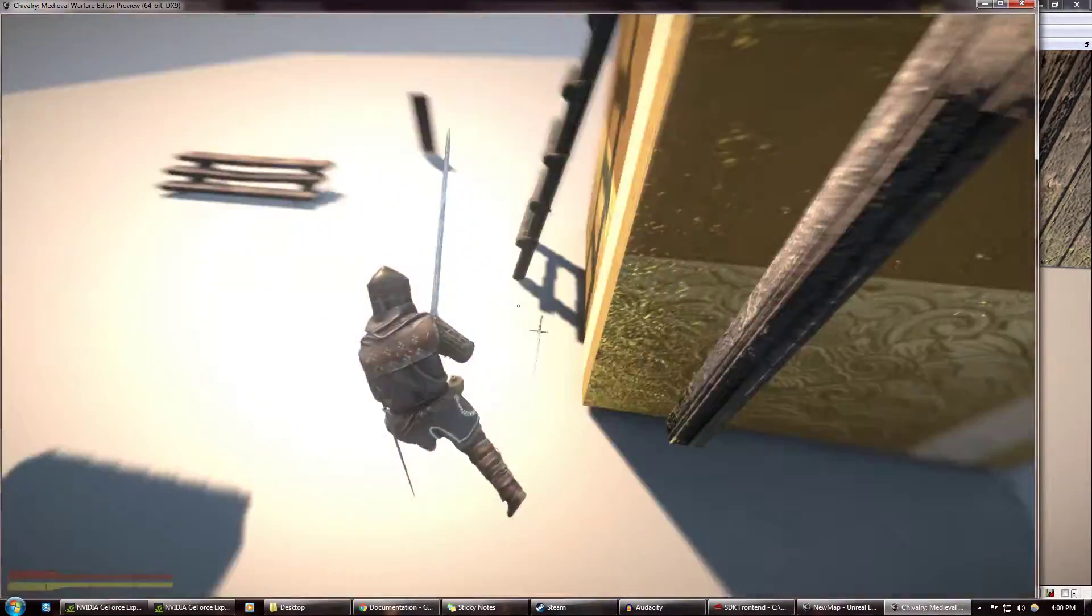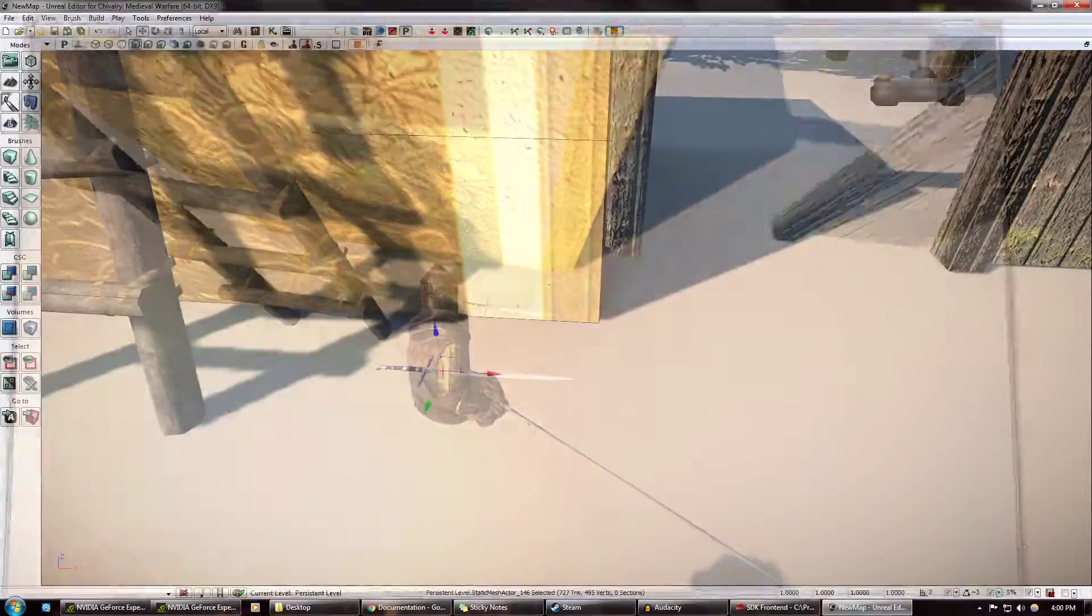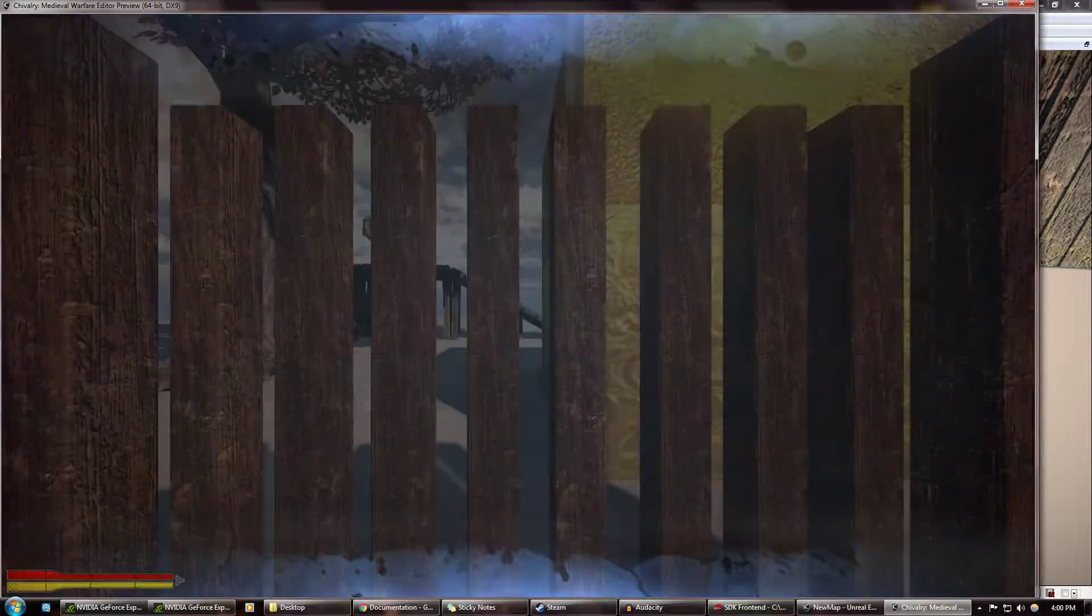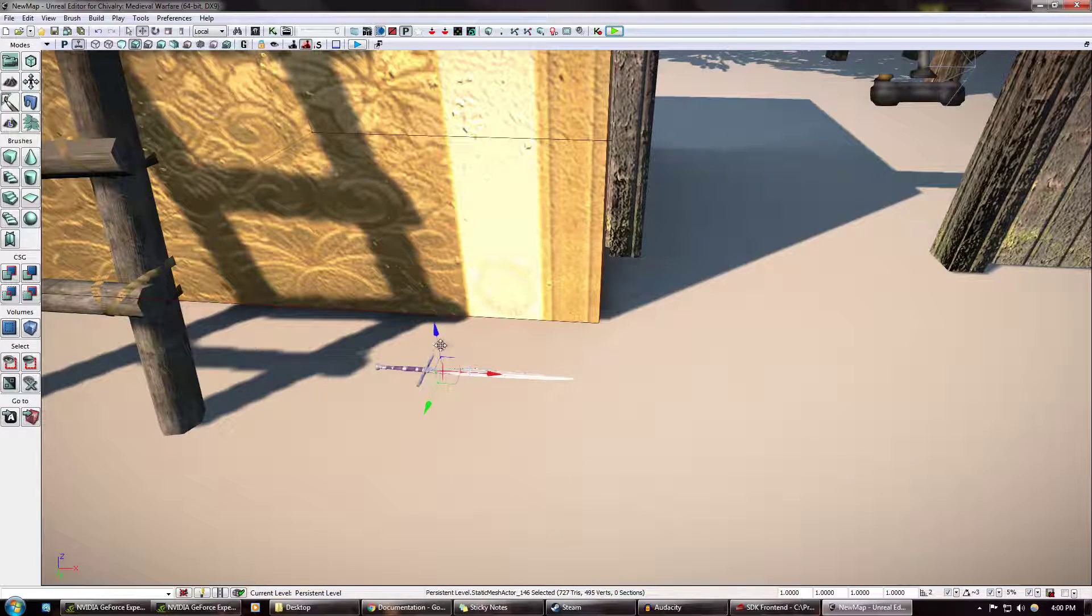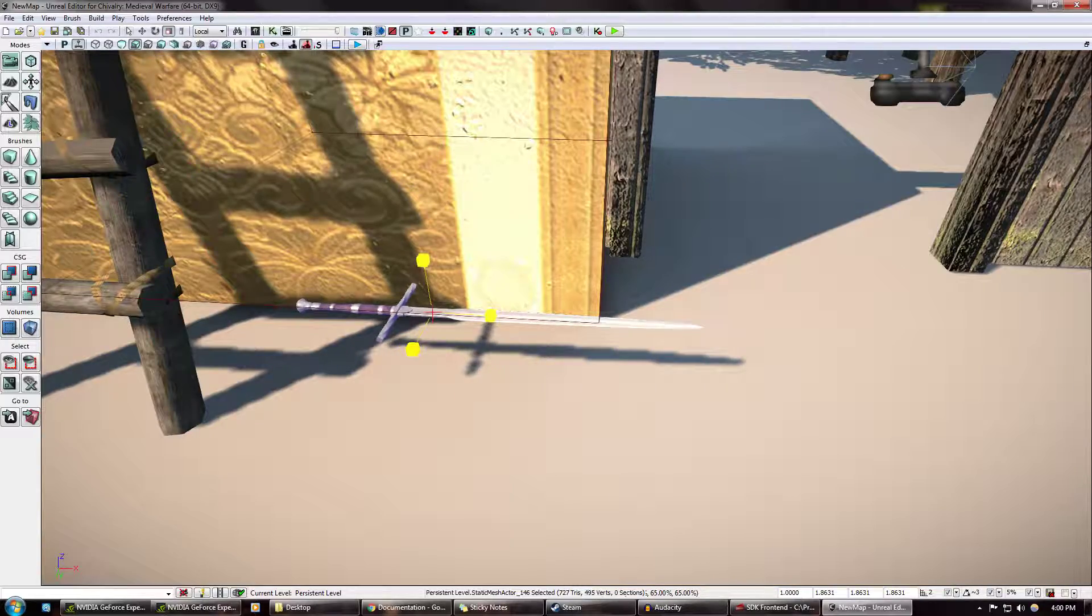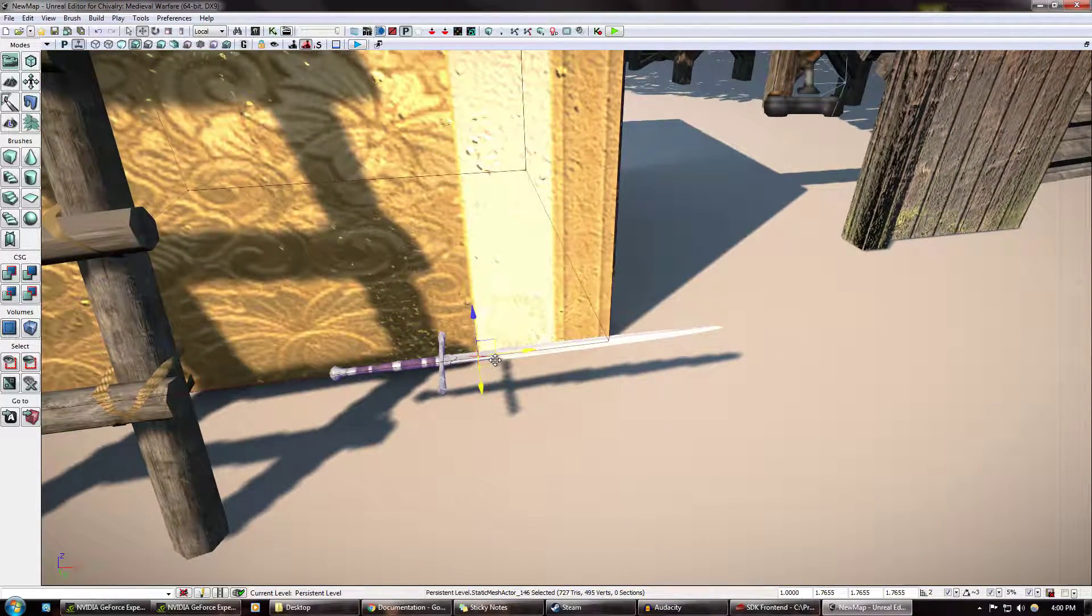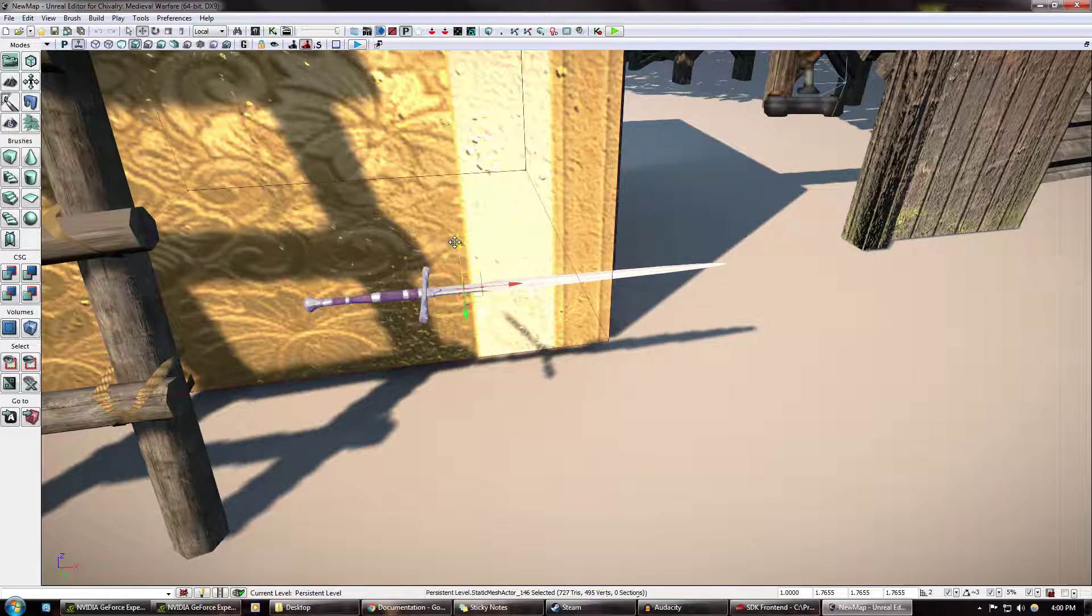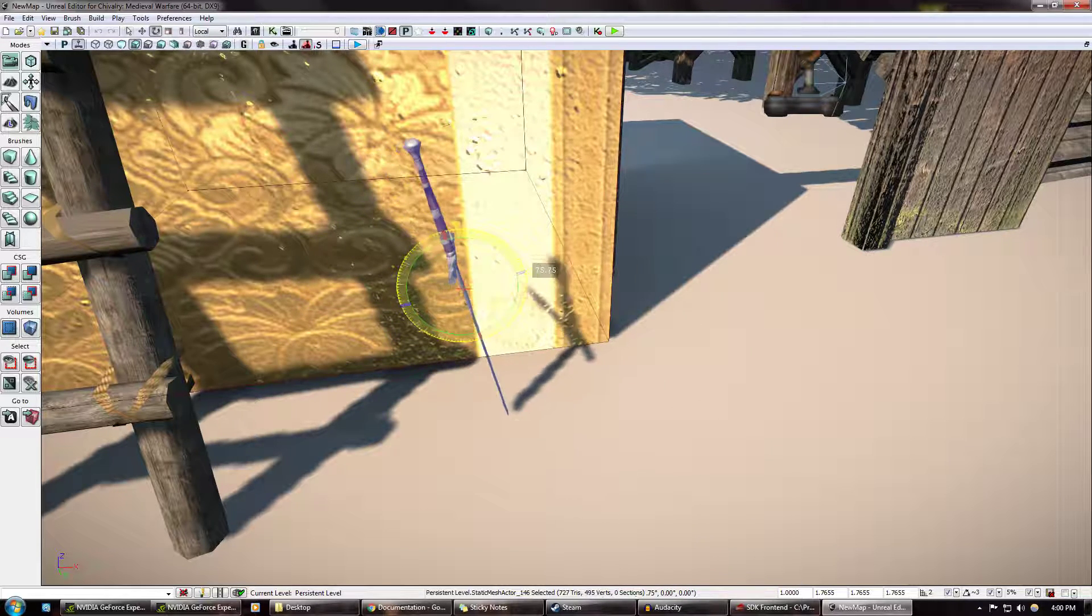So I would... oops, uh oh, there we go, that's what I was trying to do. I want to scale this thing up, that's probably pretty good right there. And I want to lean it up against the wall.